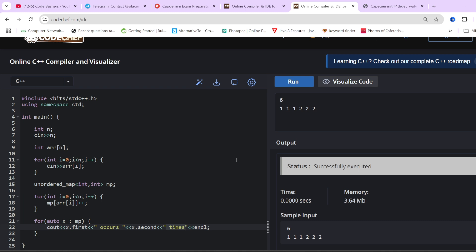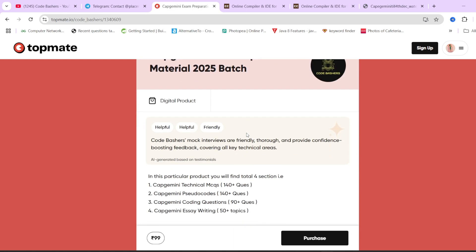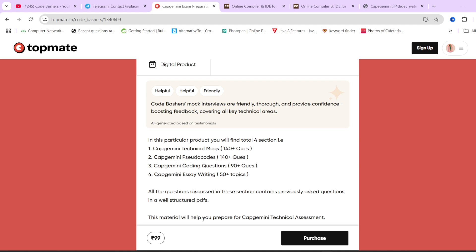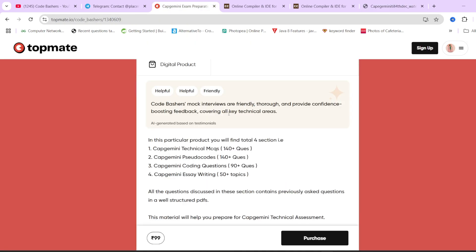I hope both questions are now clear. If you have any doubts, write in the comment section. Capgemini hiring is ongoing and Tech Mahindra hiring is also starting, so I will be posting videos for that too. Make sure to hit the like and subscribe button and join the Telegram group. The Capgemini exam preparation material is available at ₹99 with all previously asked questions and answers. Links are in the description box. Thank you for watching — more such videos coming on this channel.